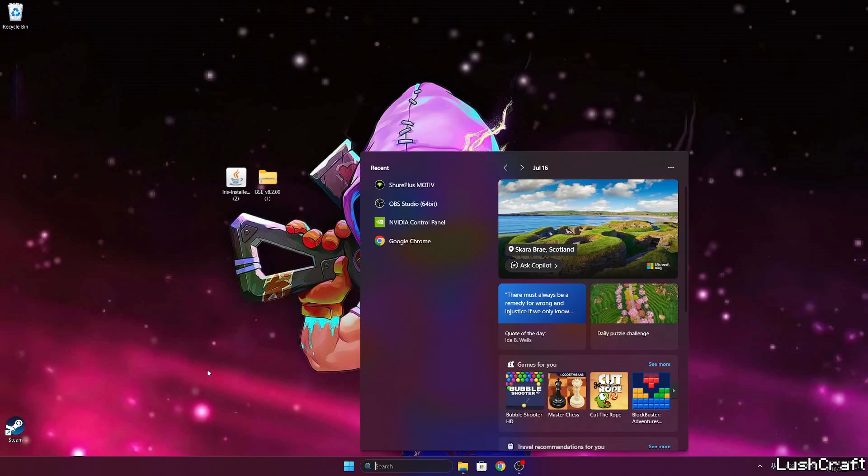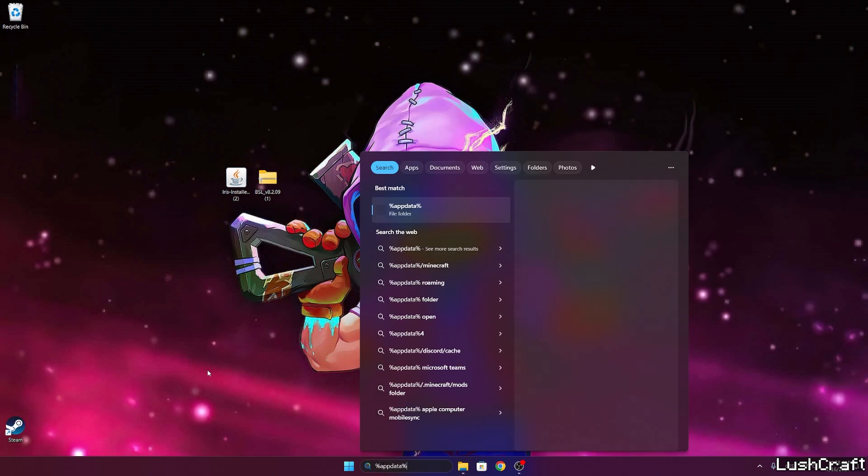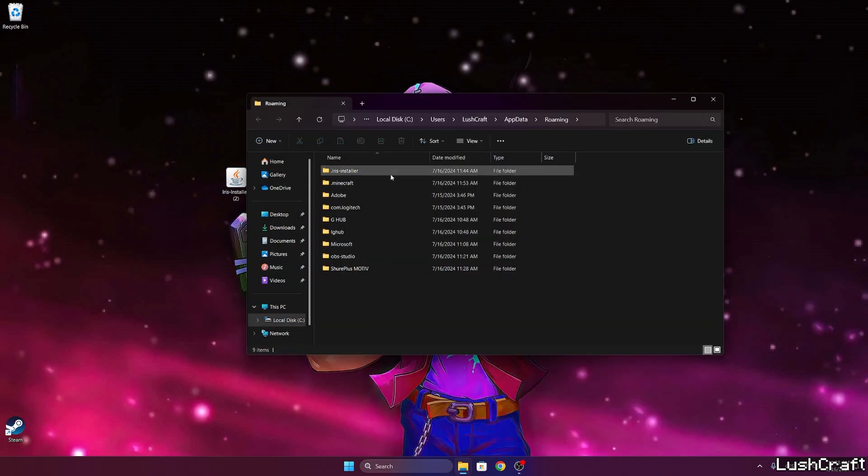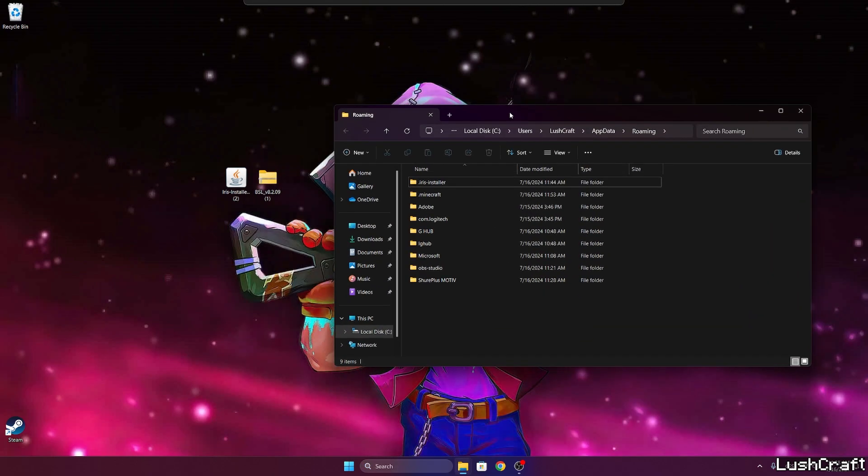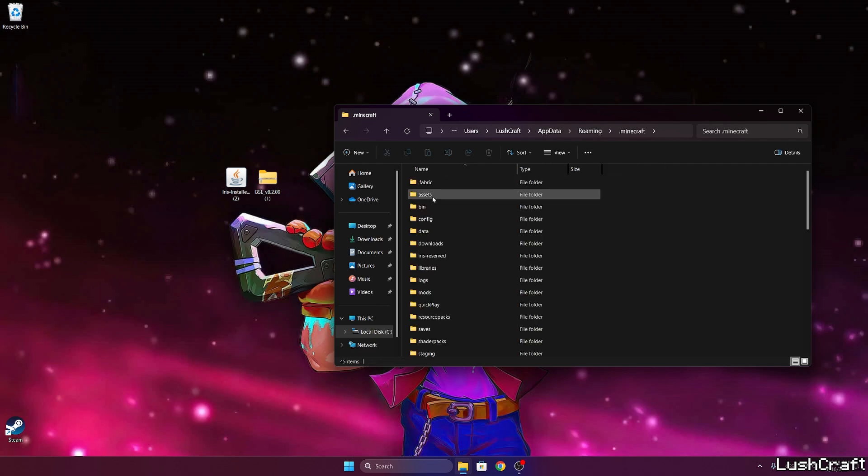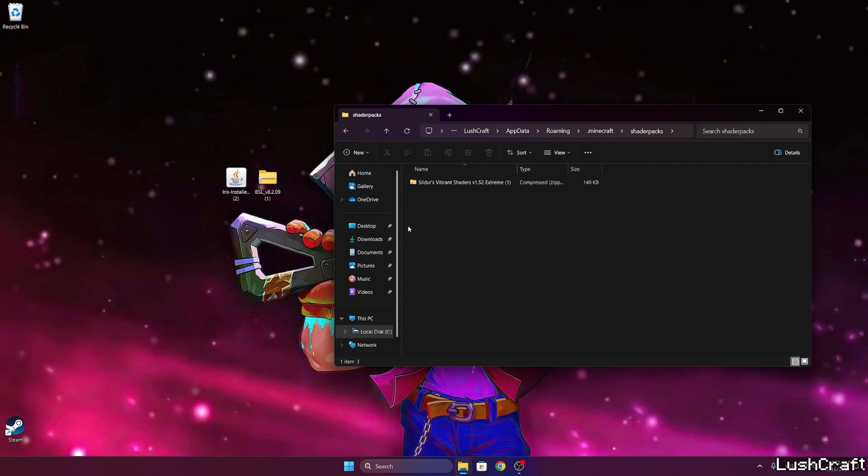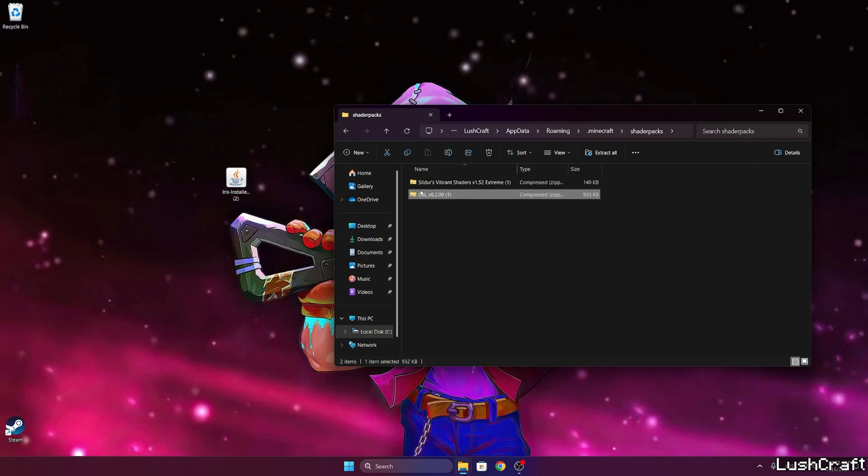Now go to the Windows search bar. Type in %appdata%, hit enter and this will open up the roaming folder for us. In here go to .minecraft, scroll down to shader packs. Now take the BSL shaders and drop it in here.